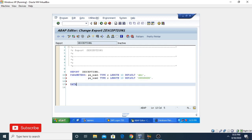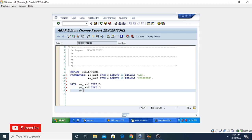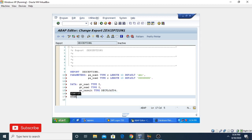Now I need to take another variable. I'm giving it GV_NUMBER1 with type integer. Another number I'm taking is GV_NUMBER2. I'm taking multiple data variables so we can test through many options. Also GV_RESULT with type decimal — that's type P with length 34.